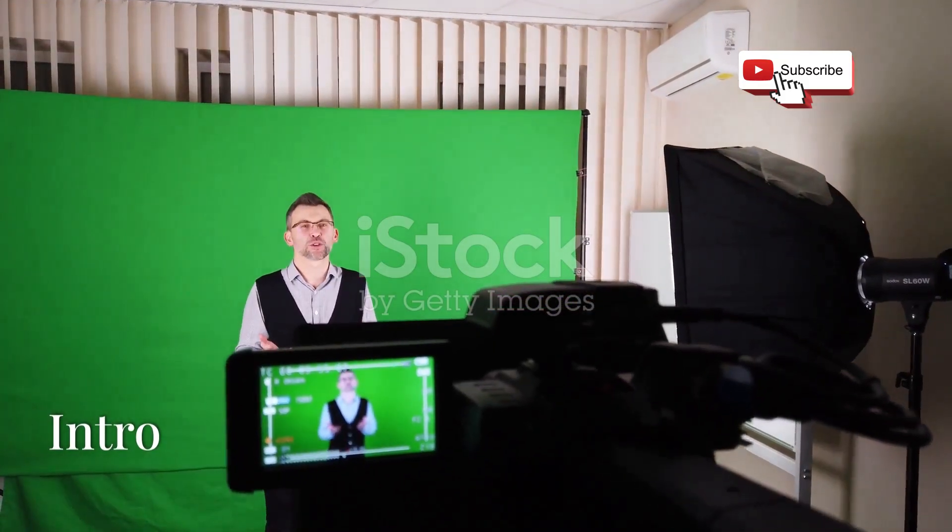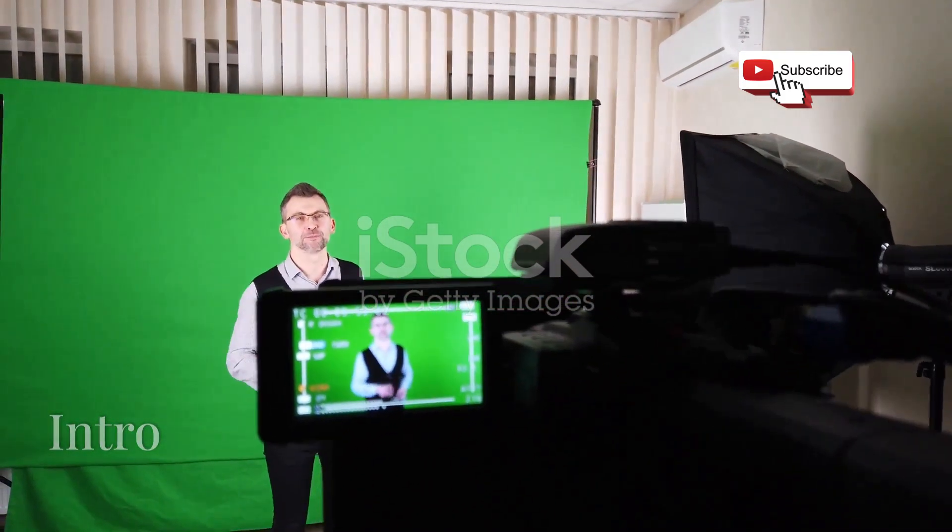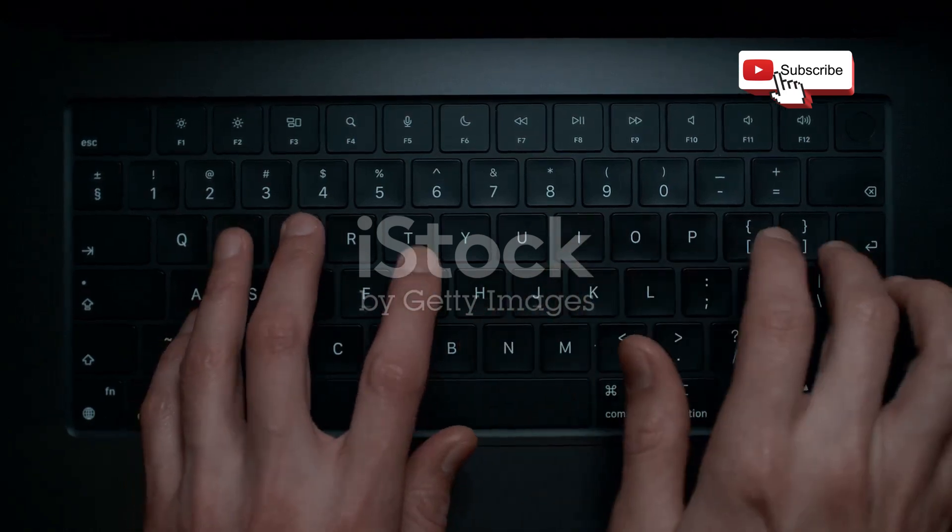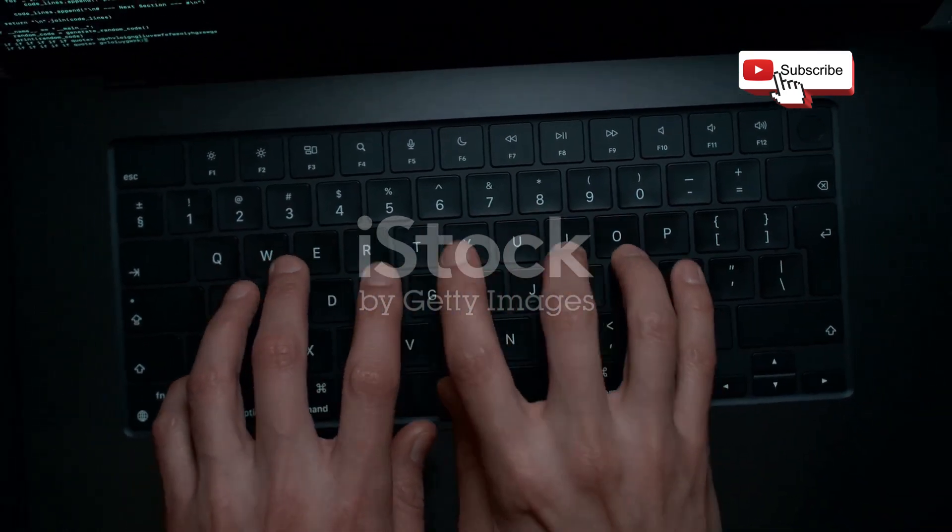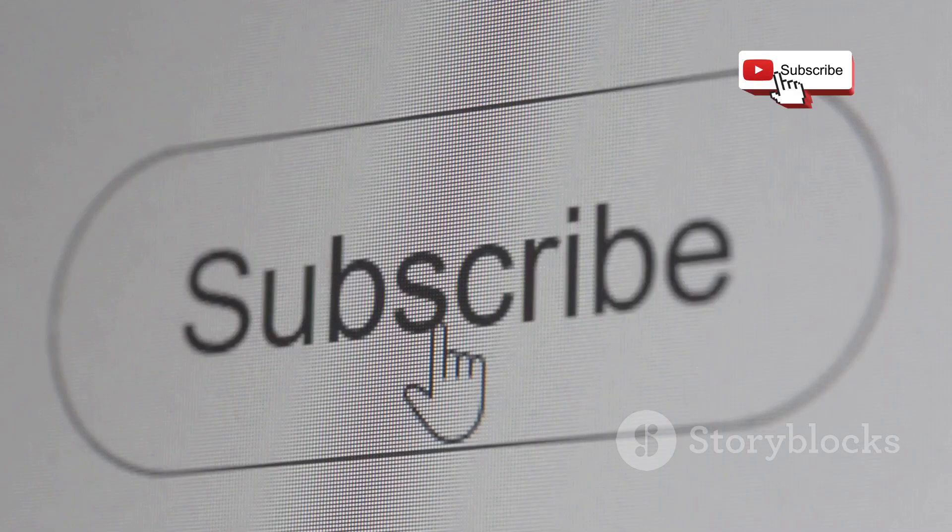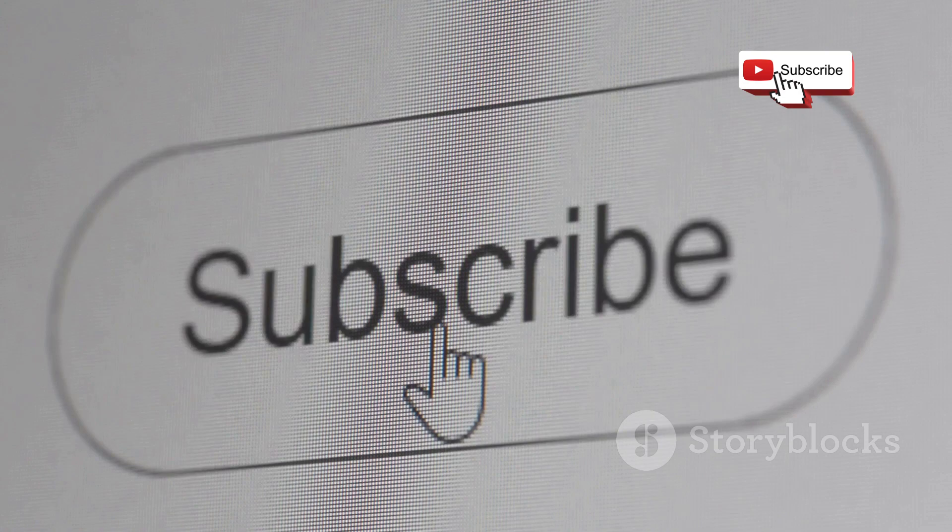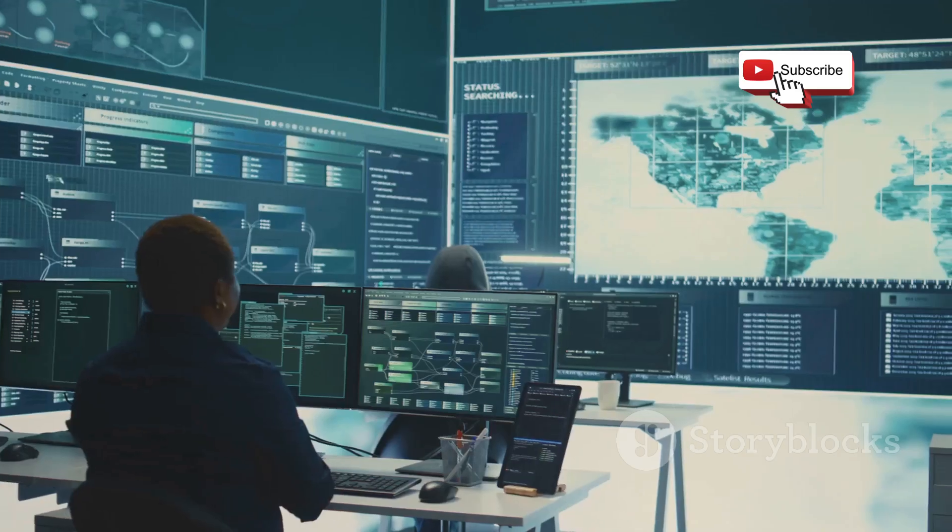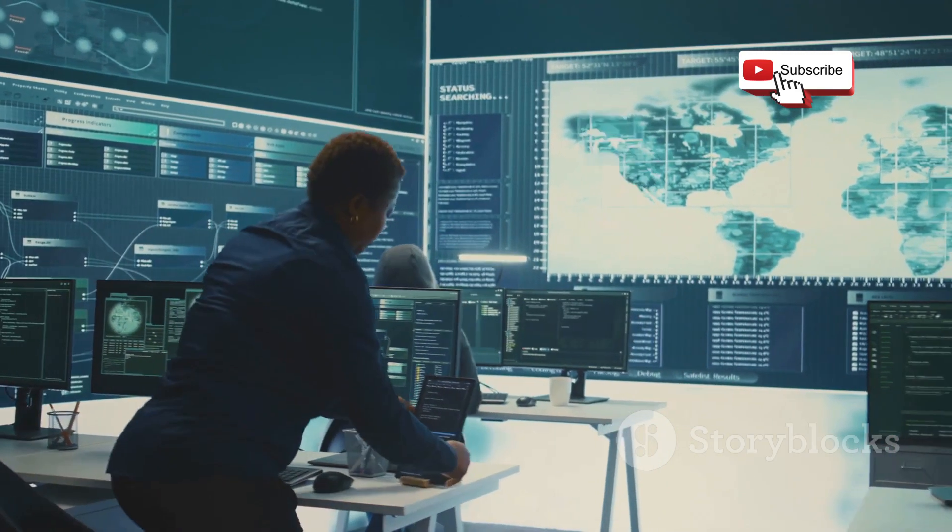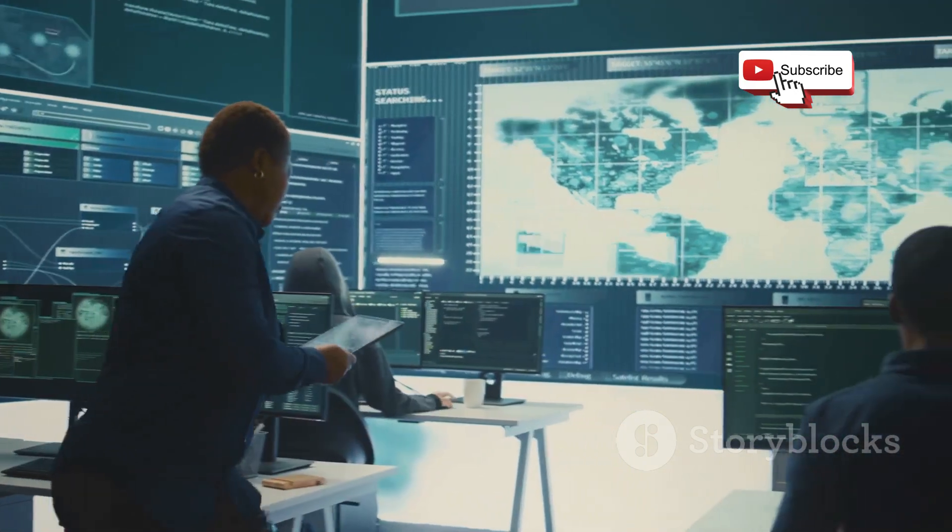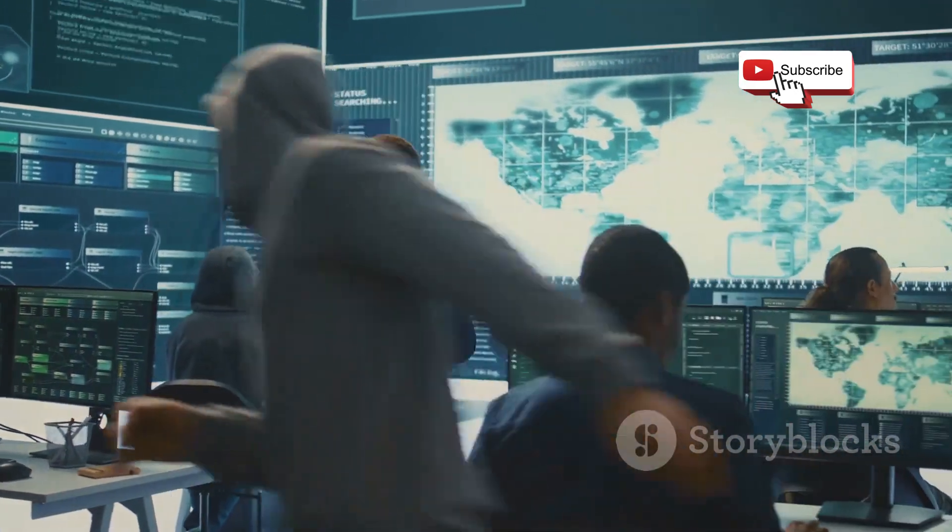Welcome to the channel, don't forget to subscribe and press the bell icon. Today we're switching things up and diving headfirst into the world of hacking. Before you hit that subscribe button, this isn't about promoting illegal activities. We're all about ethical hacking here, understanding vulnerabilities to build stronger, more secure systems.